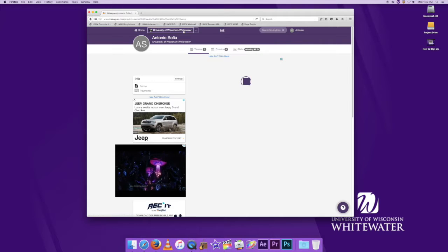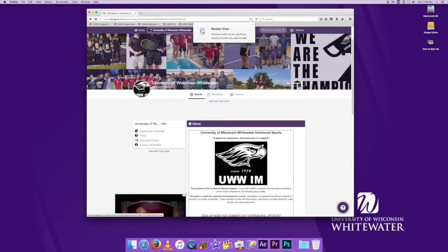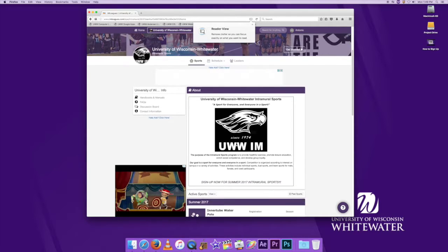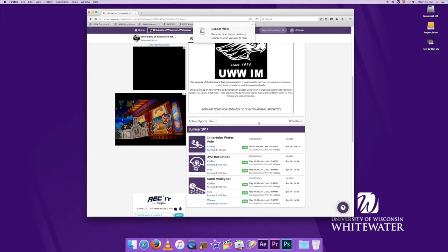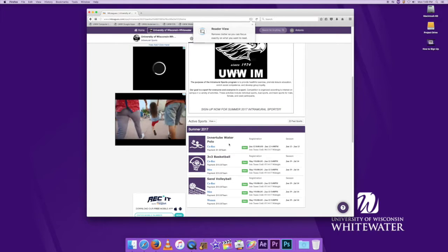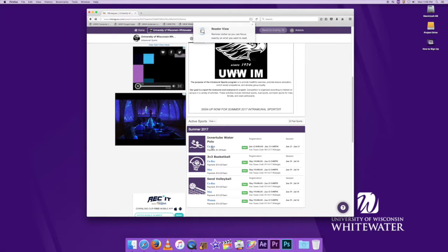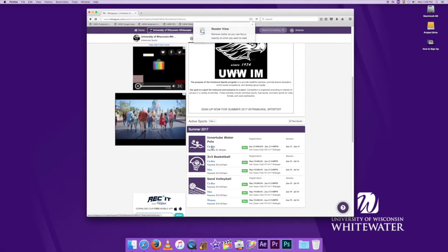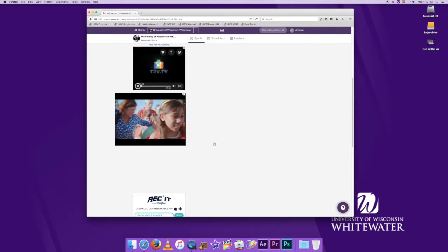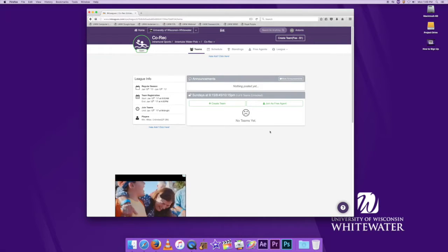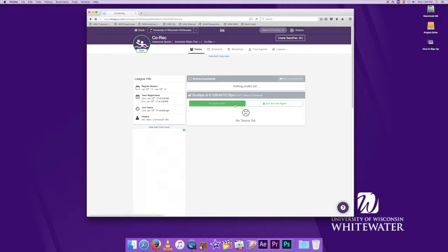To start, we're going to have to go to the top to the UWW tab. Once you click that, there are a list of available sports. For today's purposes, we're going to select co-rec indoor inner tube water polo.